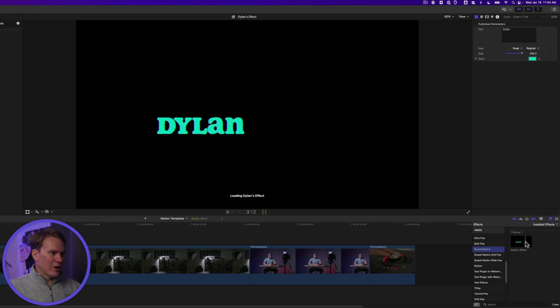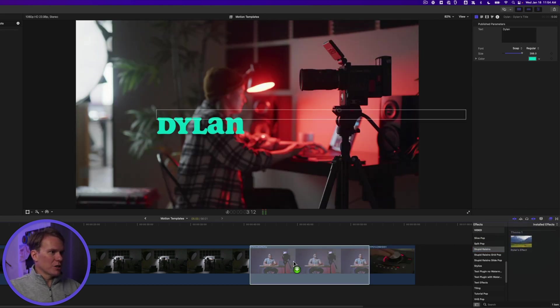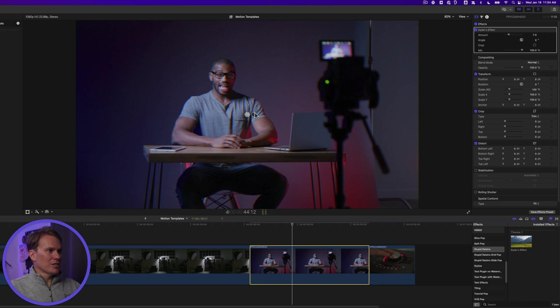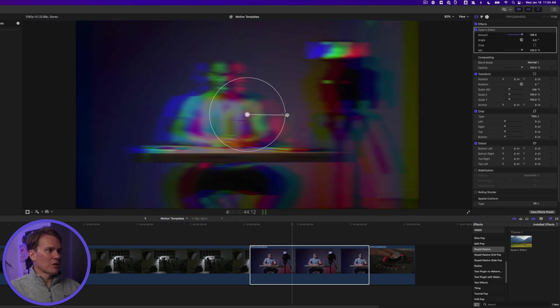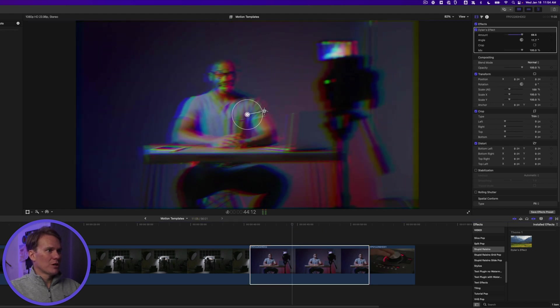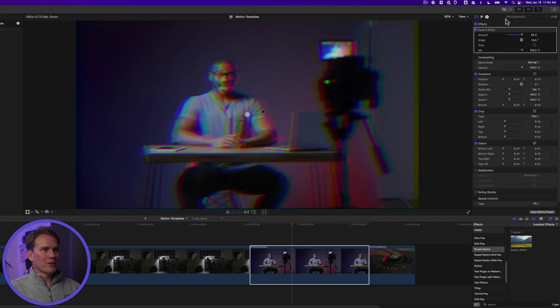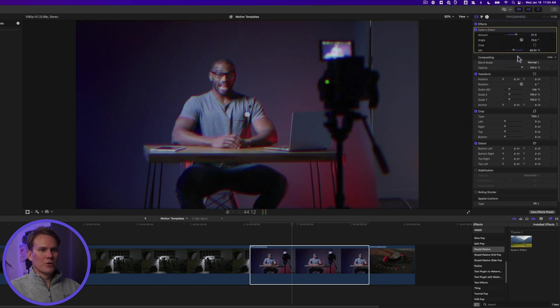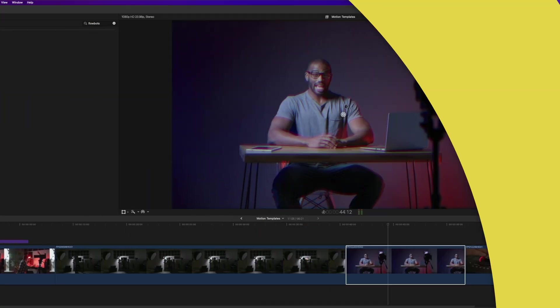All right. Now we can drag and drop our effect onto a clip and we can adjust it with the on-screen controls because we said Publish on-screen control. We can also go to the inspector up here under the video inspector and we can change things as well here. Pretty cool.